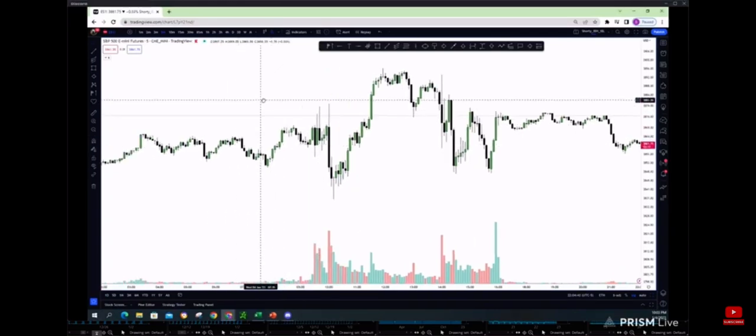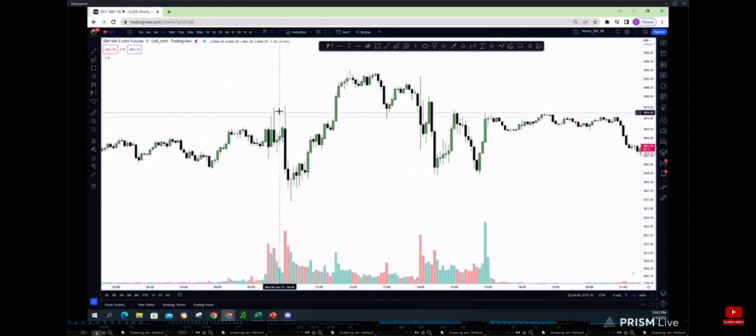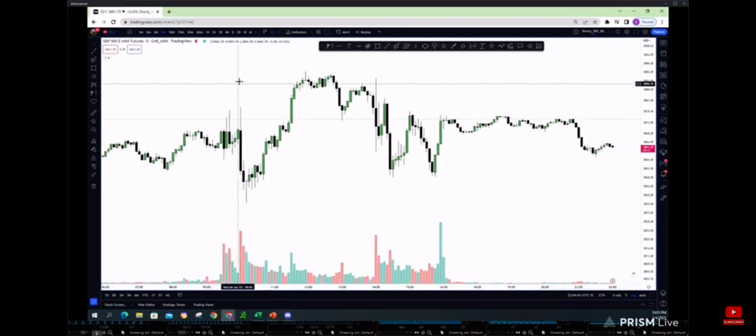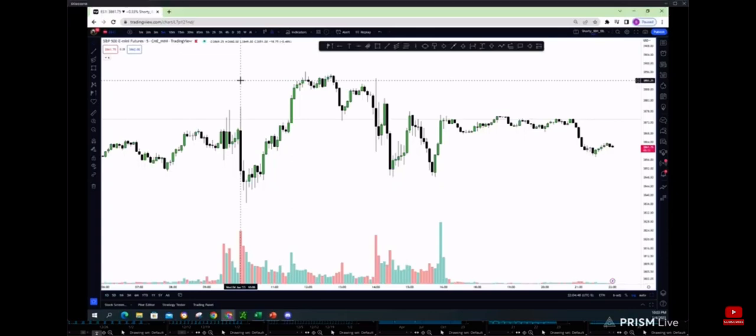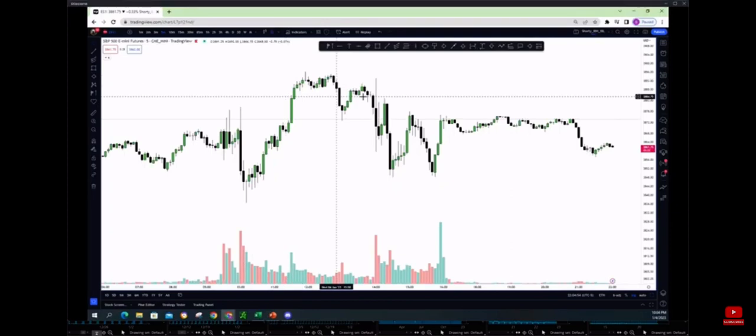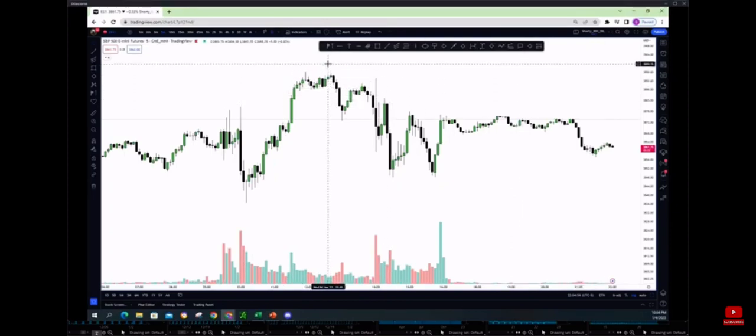You can do this for different sessions as well. Not everybody trades in the US. If you're trading Asia, you could do the same thing for their opening one hour. Europe, you could do the same, and of course US hours overlap with some of those hours.